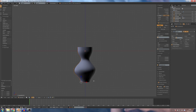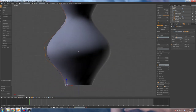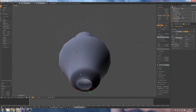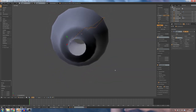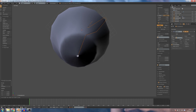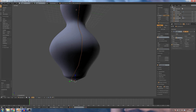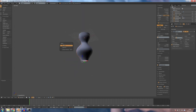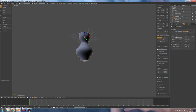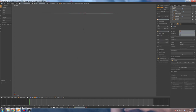Extrude. If you want to use a spring, you can use a circle to make a circle.